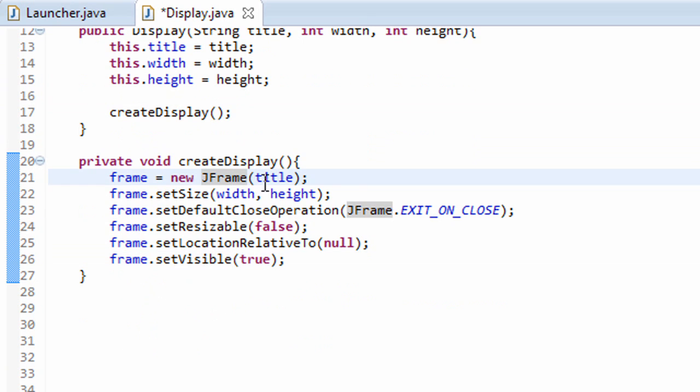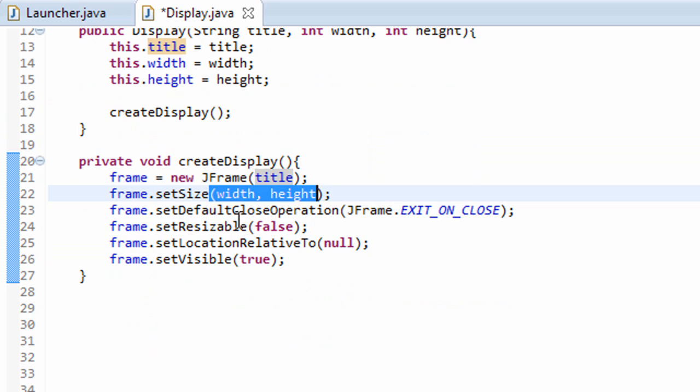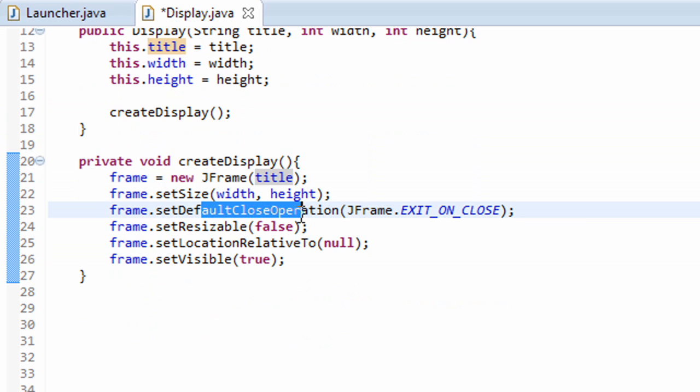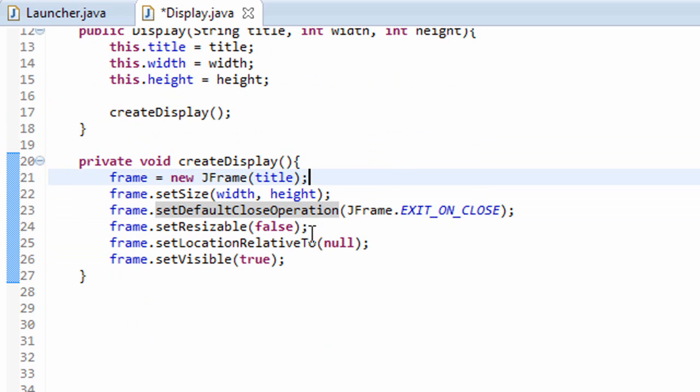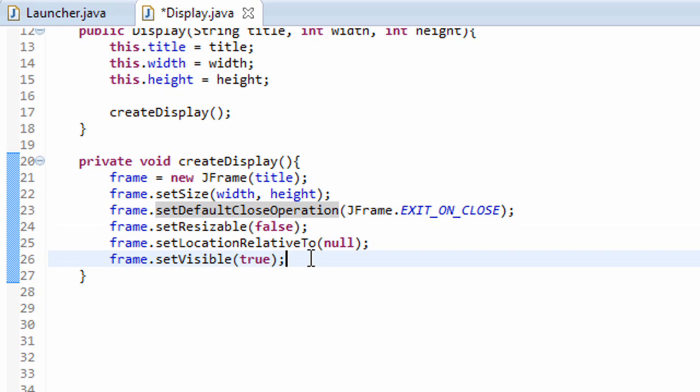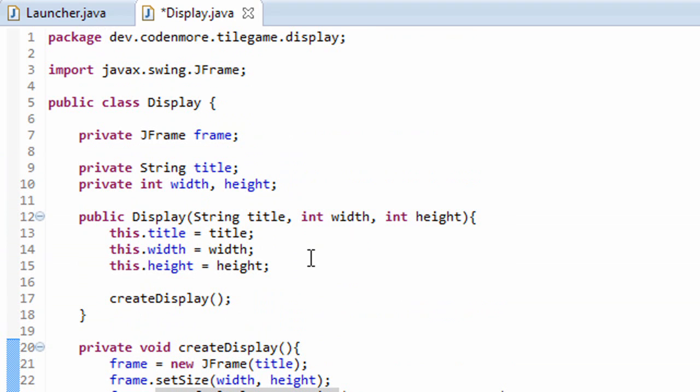This will initialize our JFrame and set the title of it, set the size of our JFrame, then set the default close operation so it closes properly, set resizable to false, and then location relative to, that way it'll appear at the center, and we set it visible so we can see it. So this display class should get a working display on the screen.